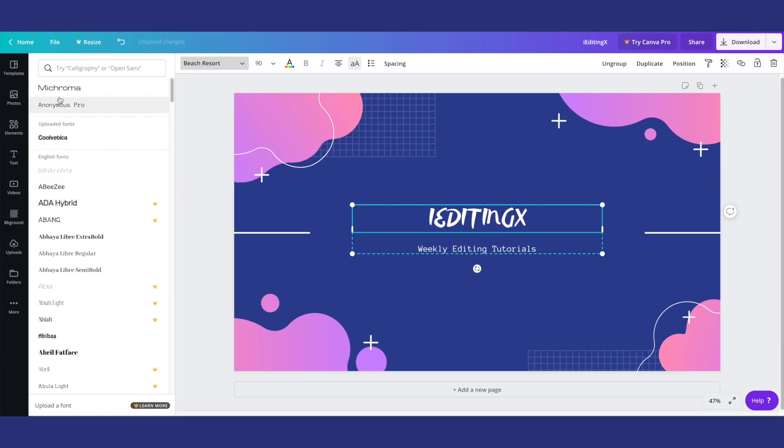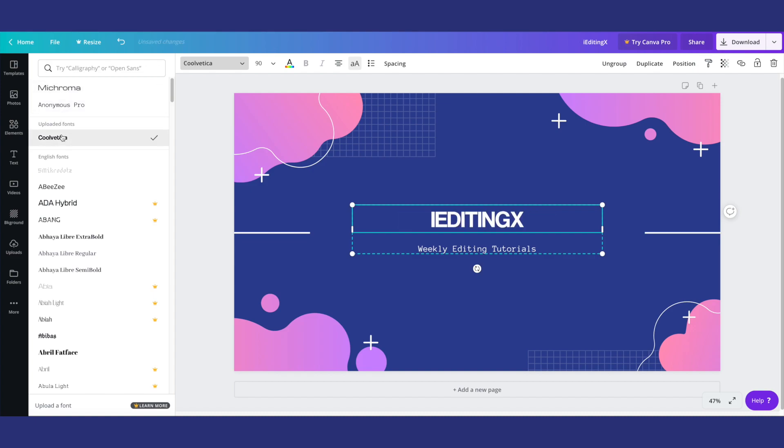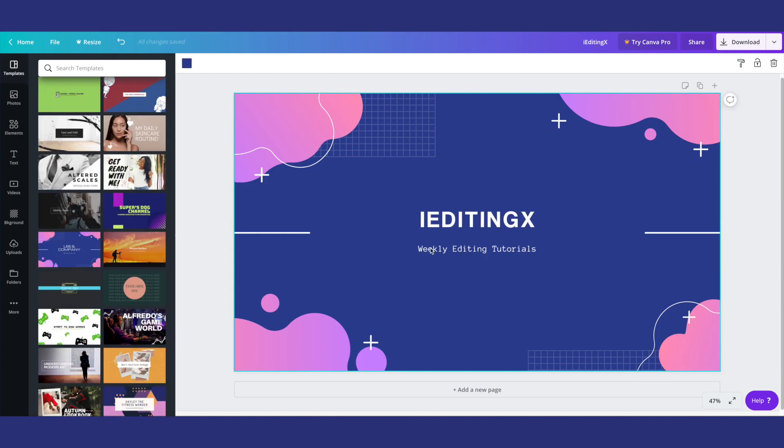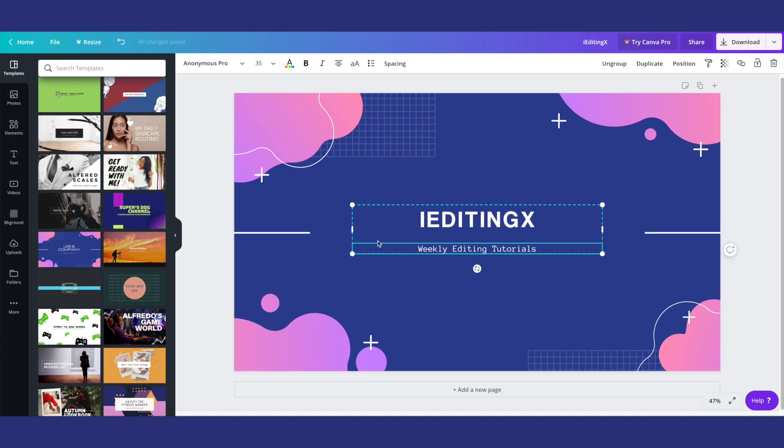Okay, so that's there but I'm going to change it back to the original or maybe Coolvetica. Yeah, I like Coolvetica. And then spacing, you're able to change how far apart the letters are which can give you a cool effect if you're trying to go for that.